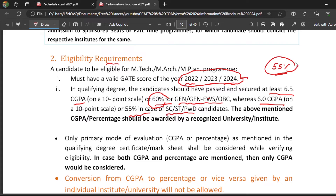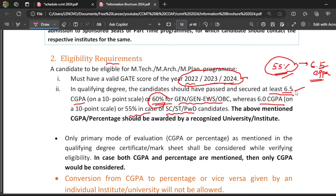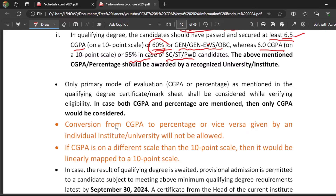Many people ask: if my degree certificate shows 55 percentage, can I convert it to CGPA to get 6.5 CGPA and become eligible? The answer is no. Whatever the degree certificate says — if it is in percentage, it should be greater than or equal to 60 percent; if it is in CGPA, it should be greater than or equal to 6.5. You are not allowed to convert from CGPA to percentage or from percentage to CGPA. This is clearly stated.